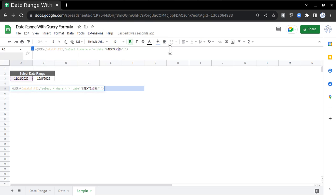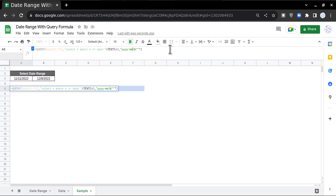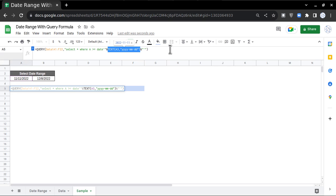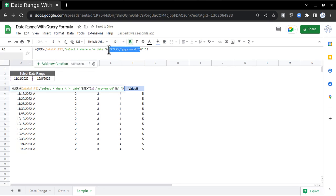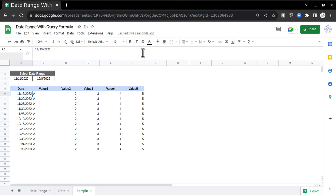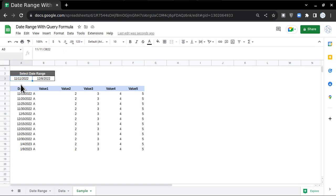After A3 put comma, then double quotes yyyy-mm-dd, then double quotes close. Because of this TEXT formula it will handle the data in this particular cell as a date. I'll press Enter and you can see I'm getting data as per this cell, 11th of November 2022.